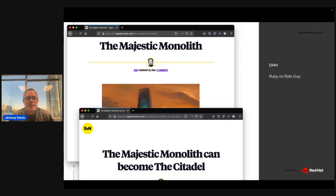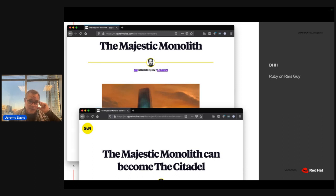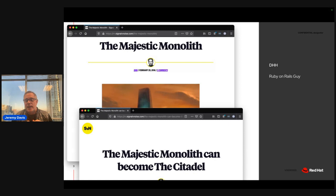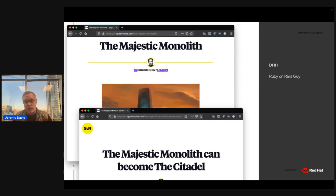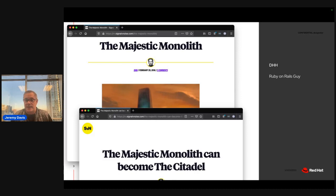Then I read a blog post by David Heinemeier Hansson — he's the guy that created Ruby on Rails, and recently created his own alternative to Kubernetes. Early on in the microservices days, he talked about what he called the Majestic Monolith. He's with 37 Signals, a SaaS software company, and people were asking him when he was going to refactor to microservices. His answer was never — because they went to production every Friday, and a one-week cycle was fine. He didn't need to go faster than that.